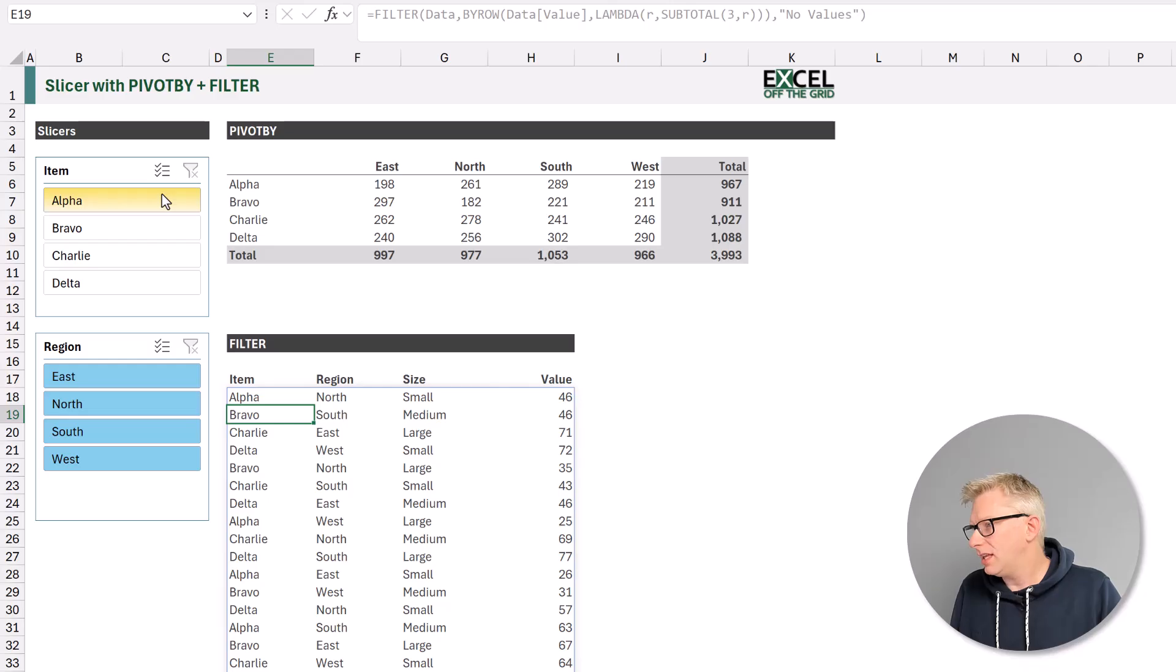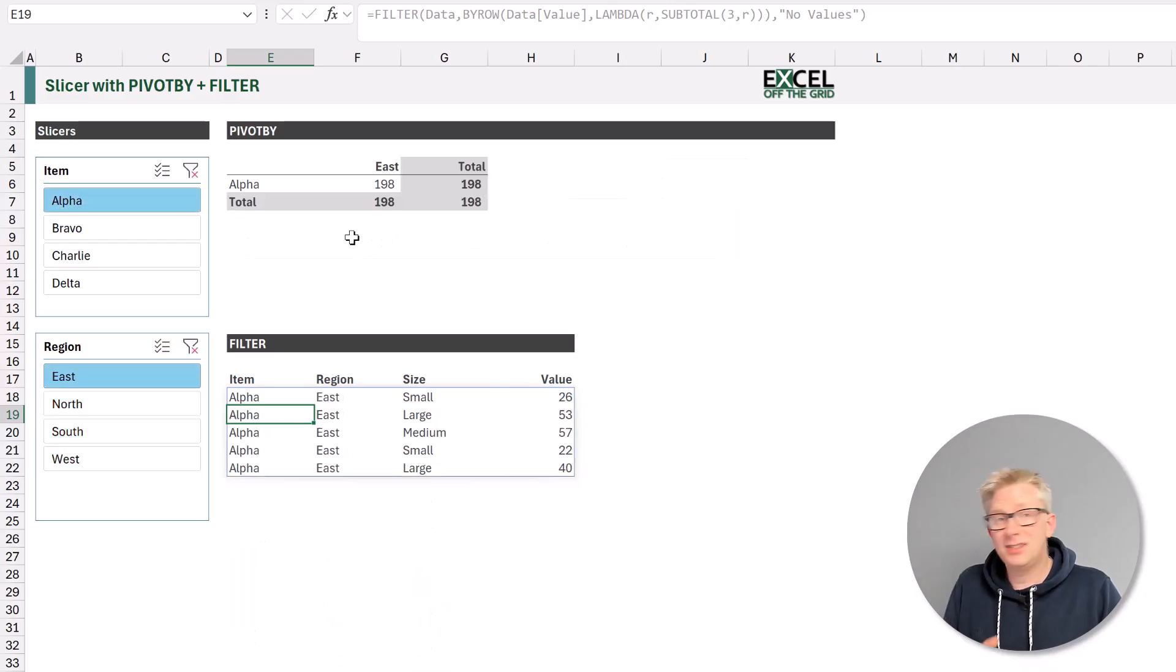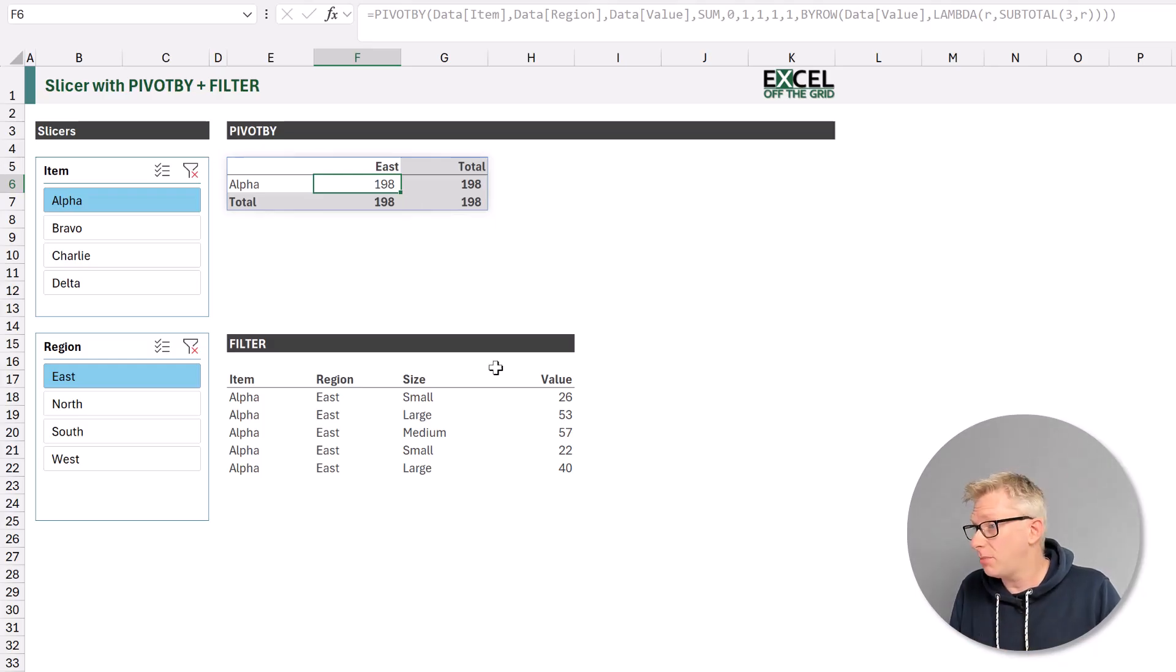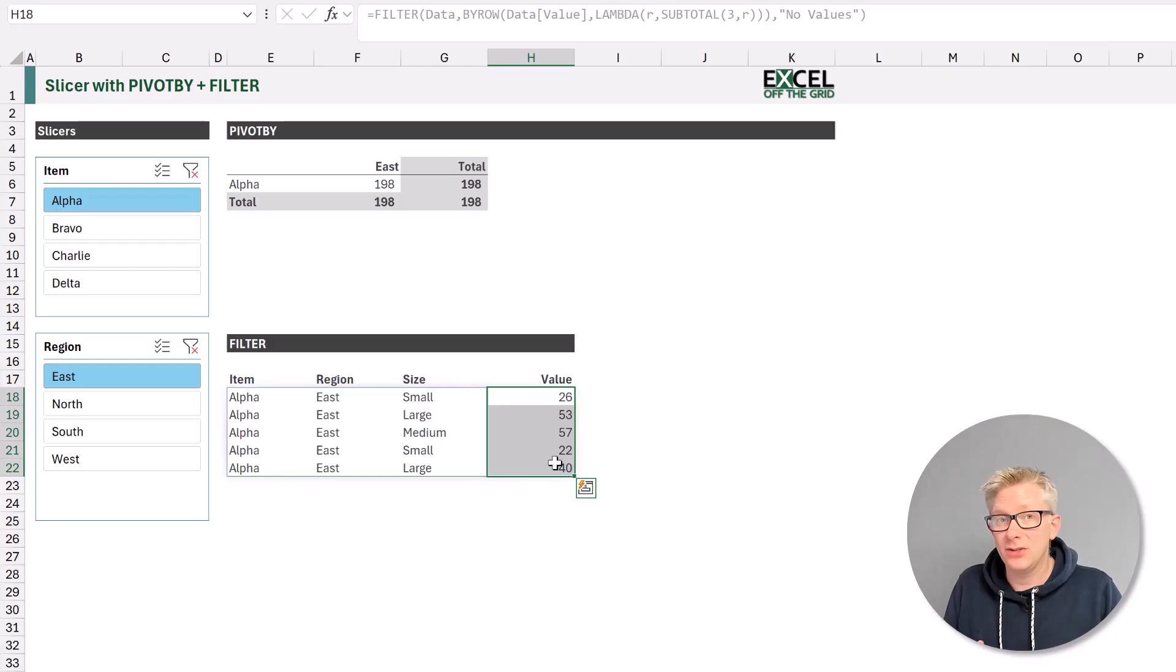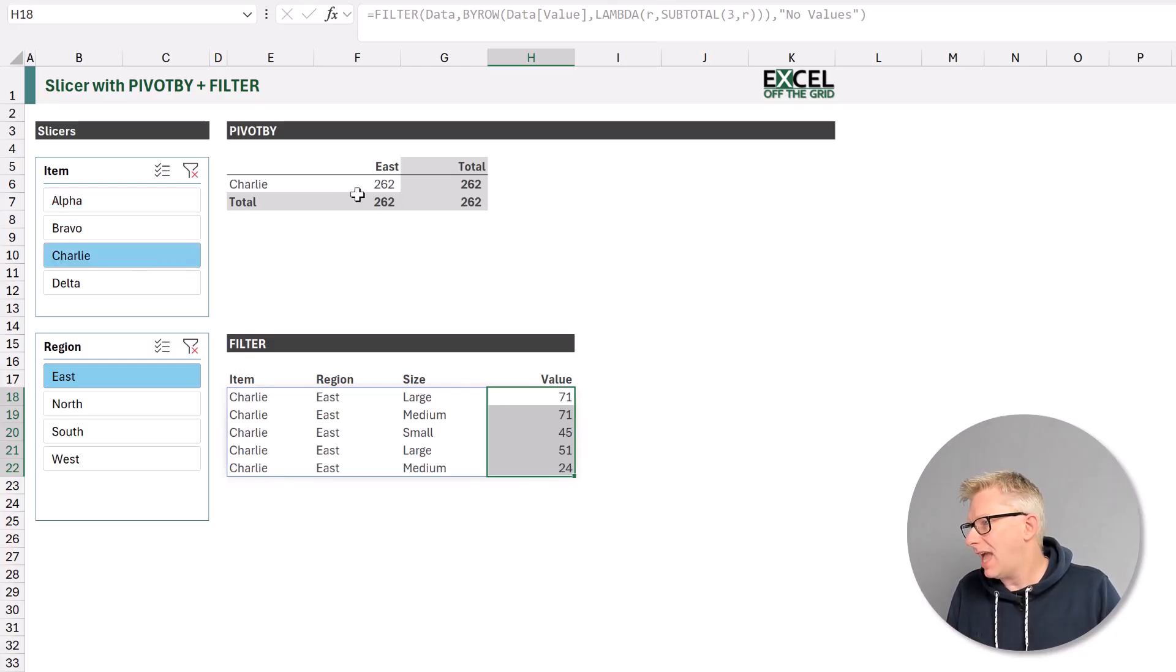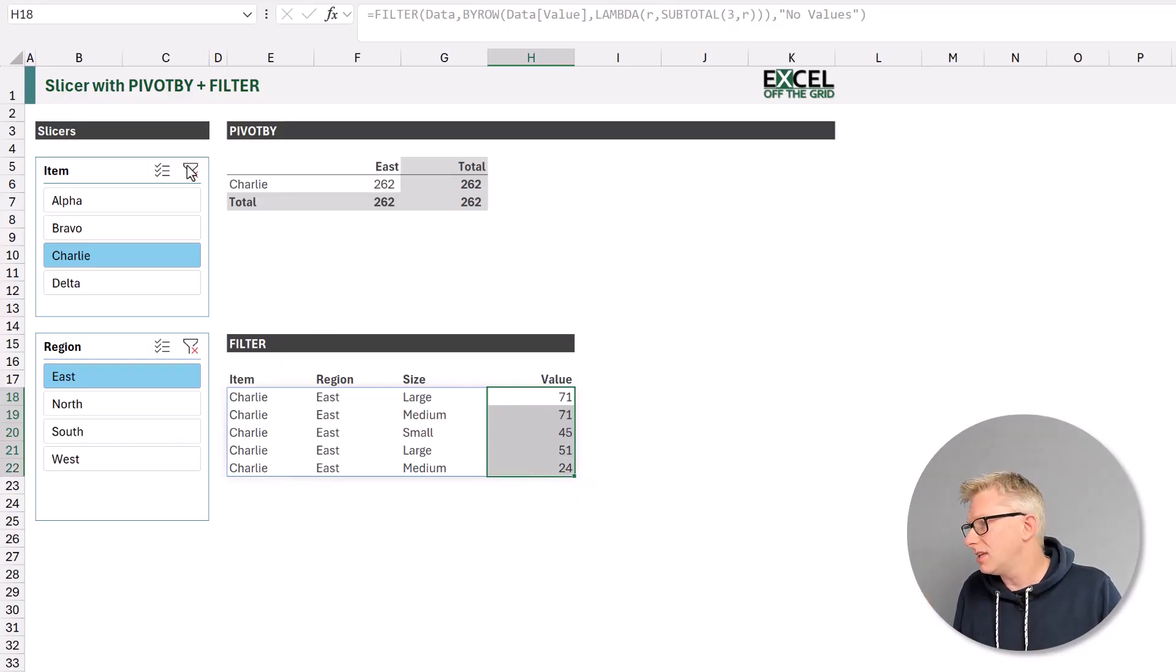So if we click on alpha and east, for example, you can see that that adds up to 198. So that's what's in our pivot by function. In our filter function, our values there add up to 198. So we can aggregate our values, but also we can see a breakdown of those values using the filter function.